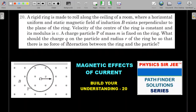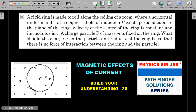He is requesting you to calculate the charge on the particle and the size of the ring in terms of its radius, so that there is no force of interaction — even though they are attached. The motion should be such that there should not be any force of interaction between the two. The force he's talking about is the mechanical contact force.